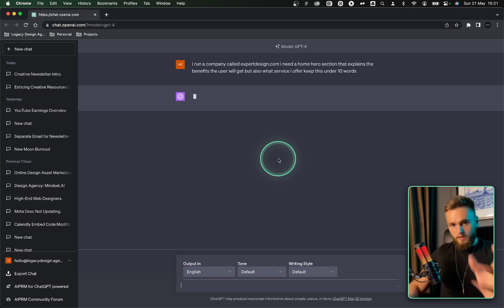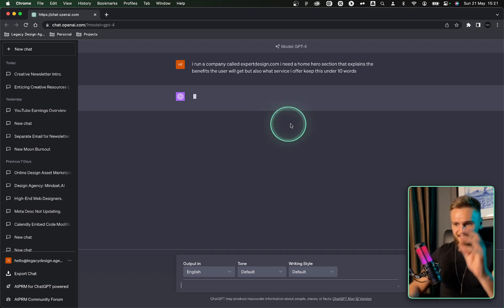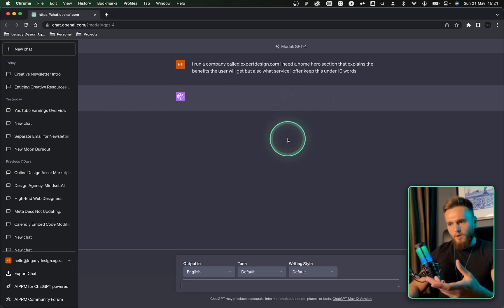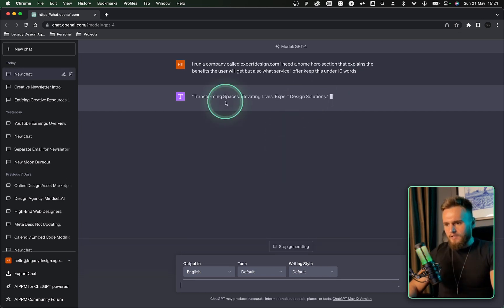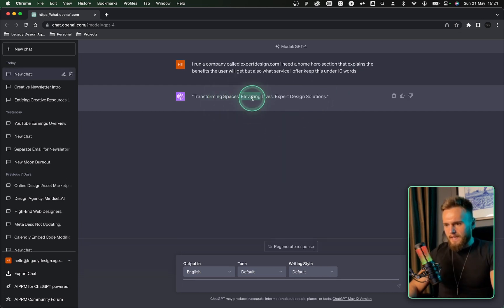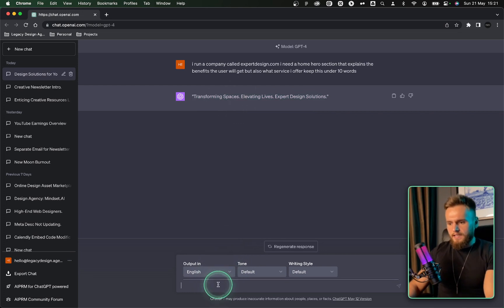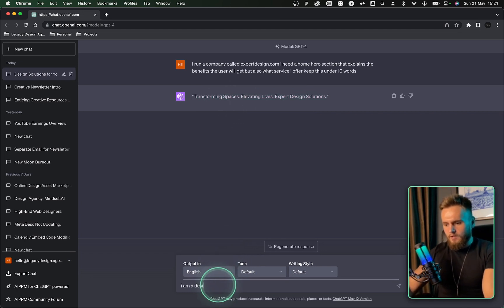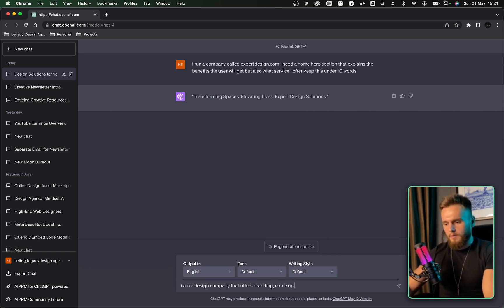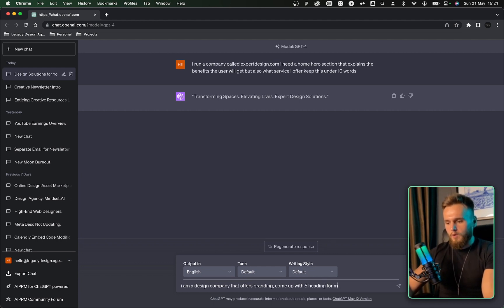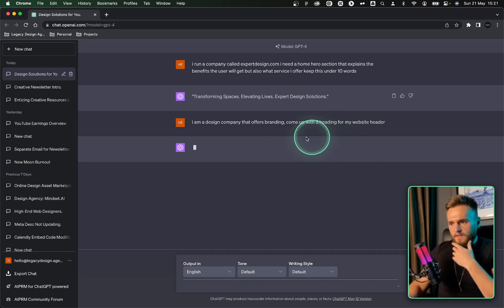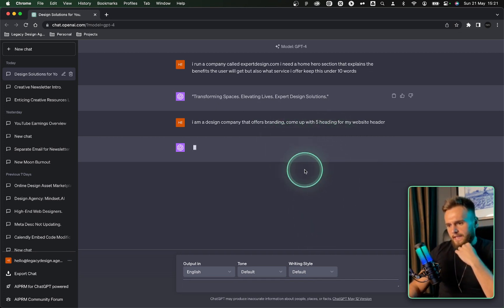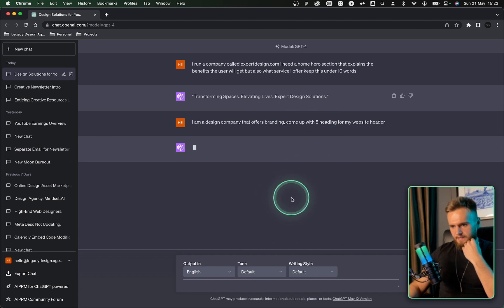See what it comes up with. And of course, we're not just going to use the exact heading, but we're going to use this to come up with basically to fish some ideas. Transform space at Elevating Live expert design solutions. Let's say I am a design company that offers branding. Just to give it a bit more context to come up with five headings for my website header.